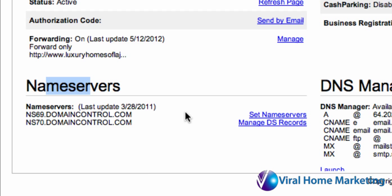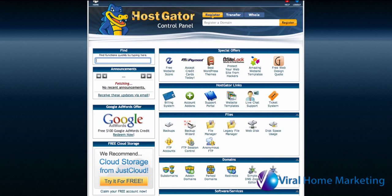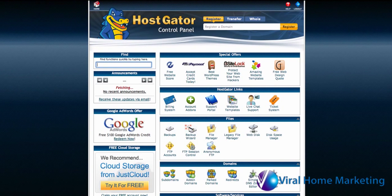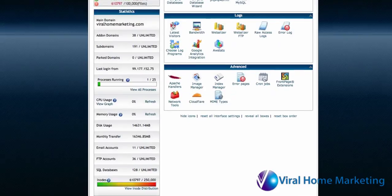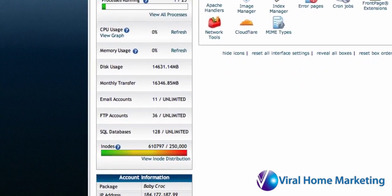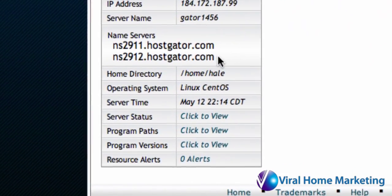HostGator, when you create your account, will give you a control panel login and access. You'll want to log in to your account with HostGator. It should be something like gator1456.hostgator.com, and then there will be some other things after that. But once you're logged in, it will look something like this. Down at the very bottom of your control panel for HostGator, you'll see something on the left-hand side under Account Information — that gives you your name servers.